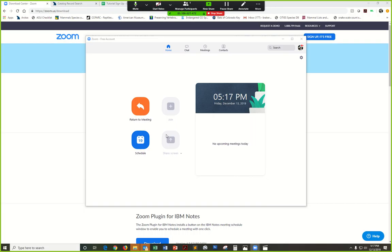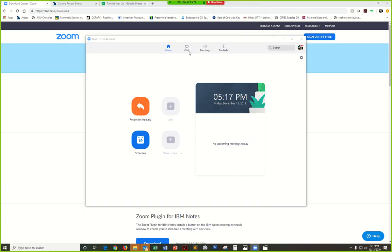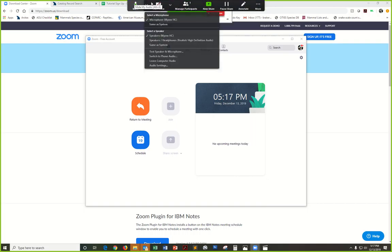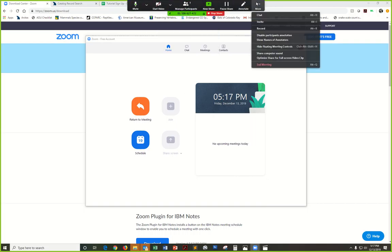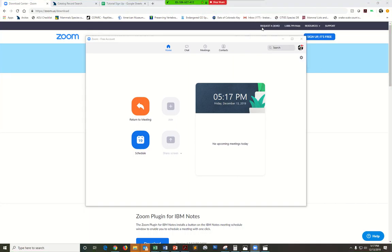Then you'll want to click record. Go up to this control panel here and you'll find record under more. Click that and then you're off to the races.